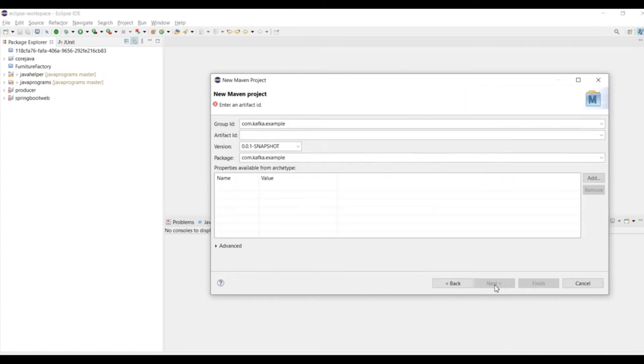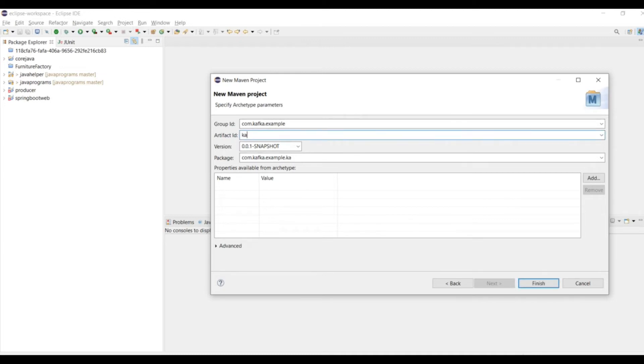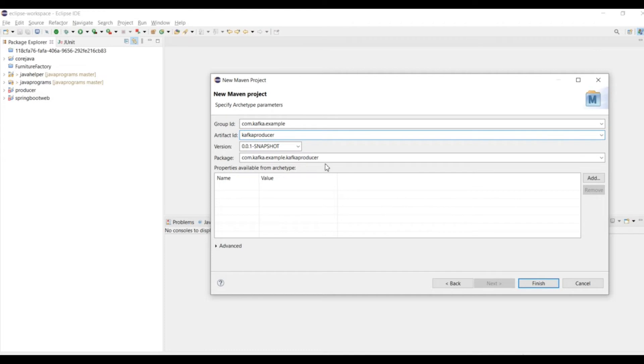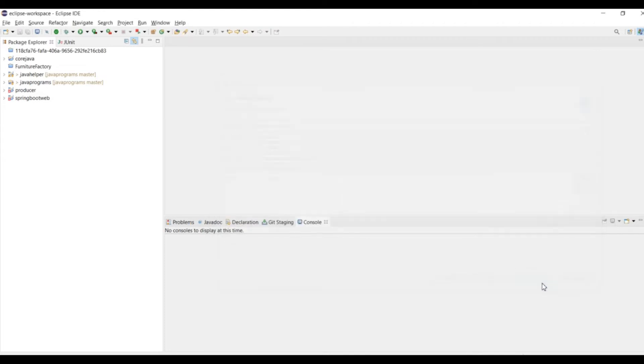This is my com.kafka.example, that was my group ID. Now I am writing a project name as kafka-producer, and then click on Finish. So my Maven project is ready.